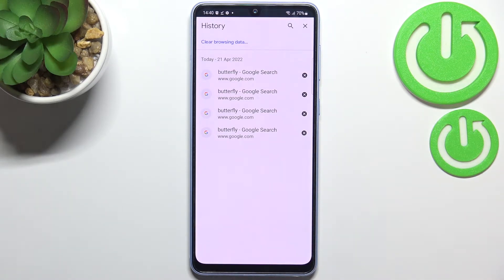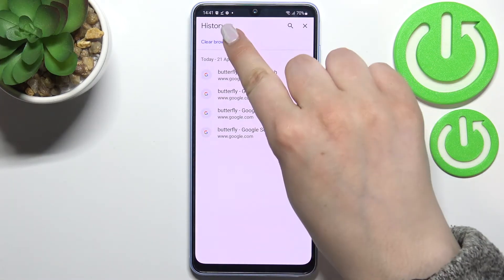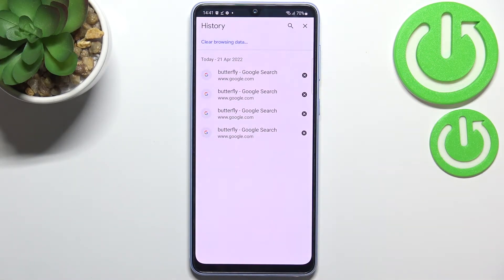But of course if in your case this list is very long, then I highly recommend to simply tap on clear browsing data.